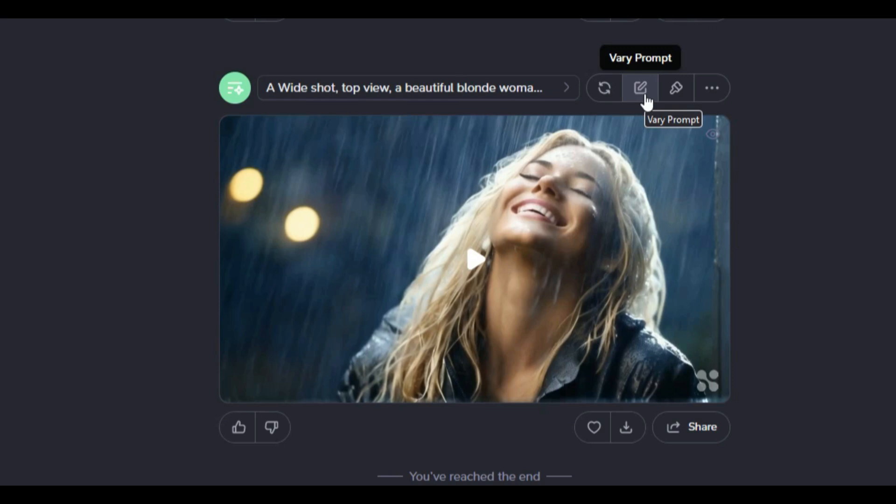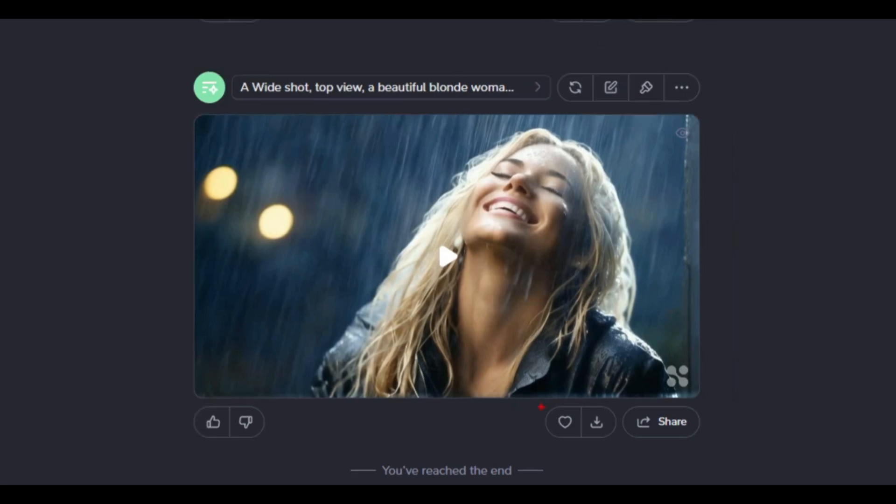With the vary prompt option, you can edit the previous prompt and generate a new video.